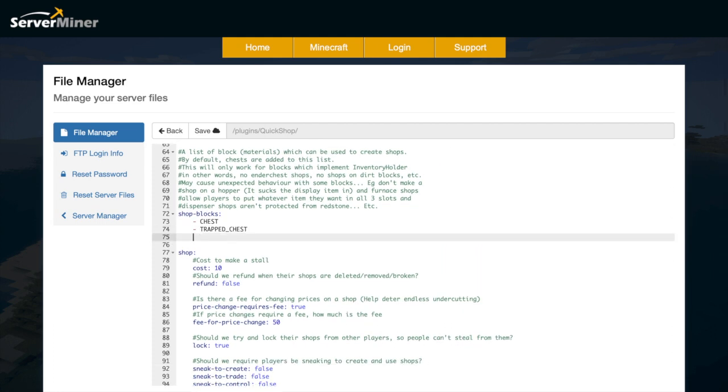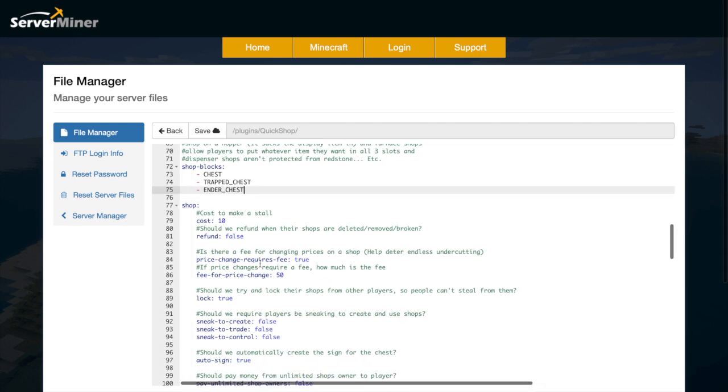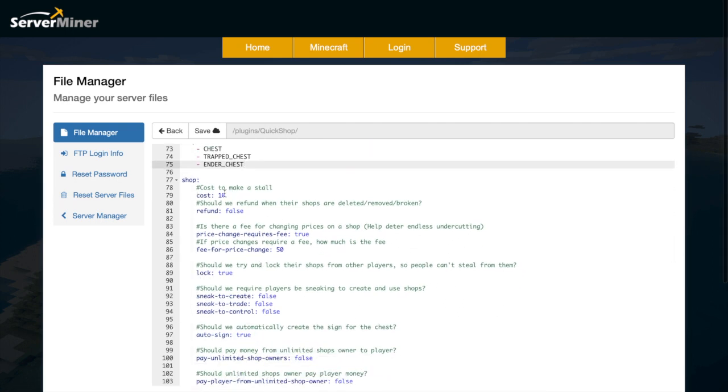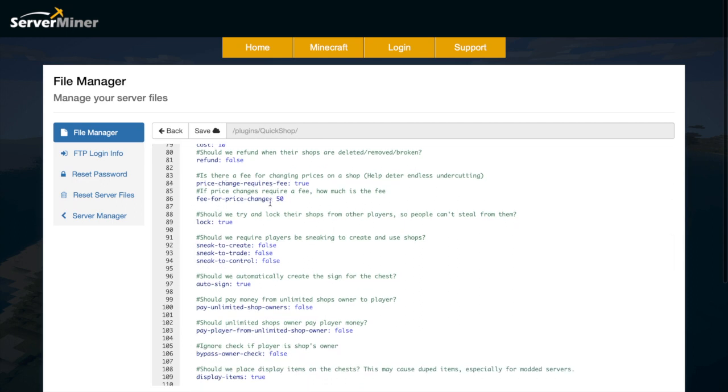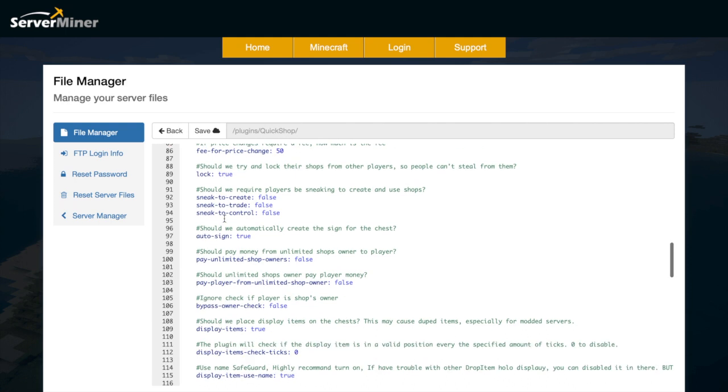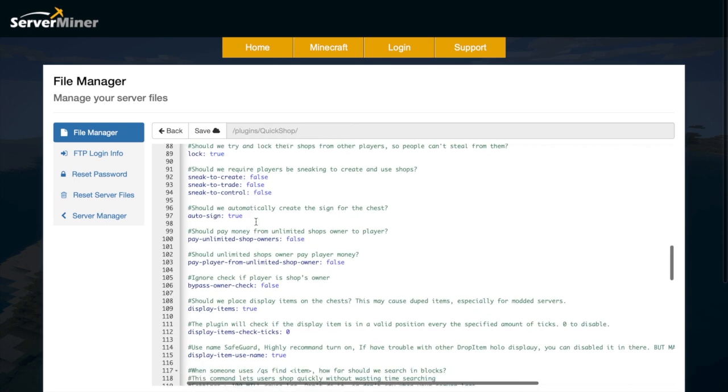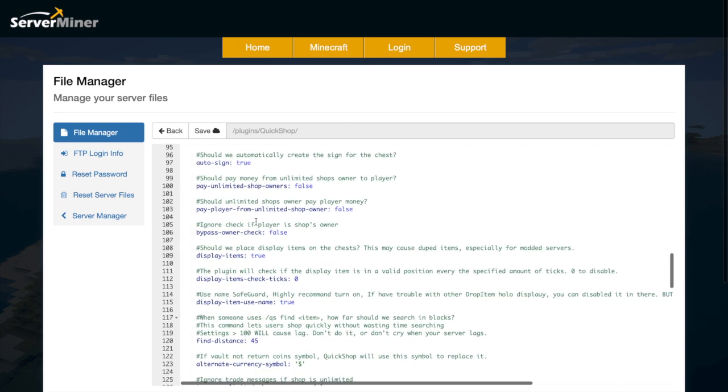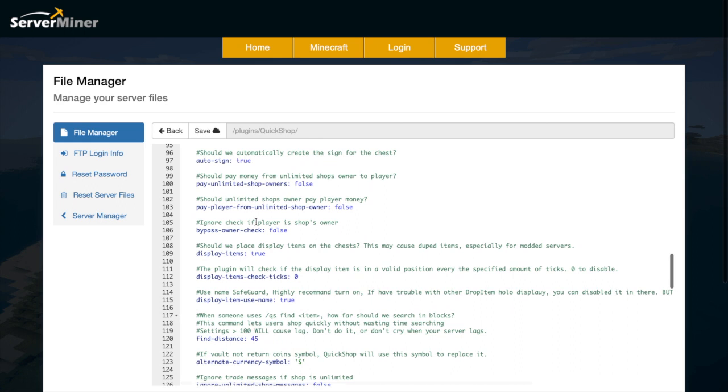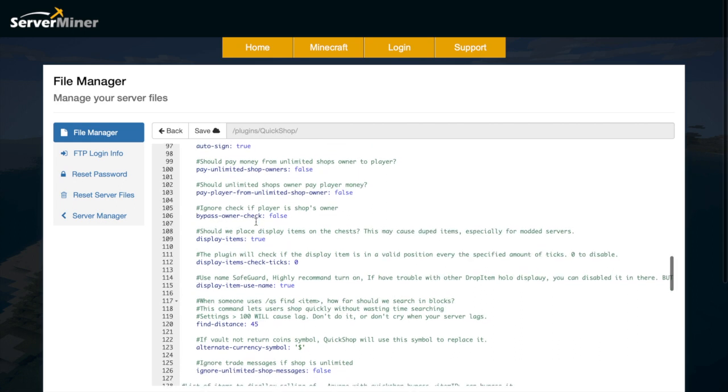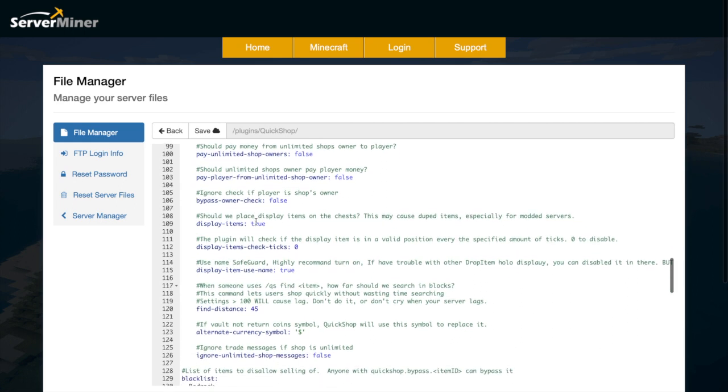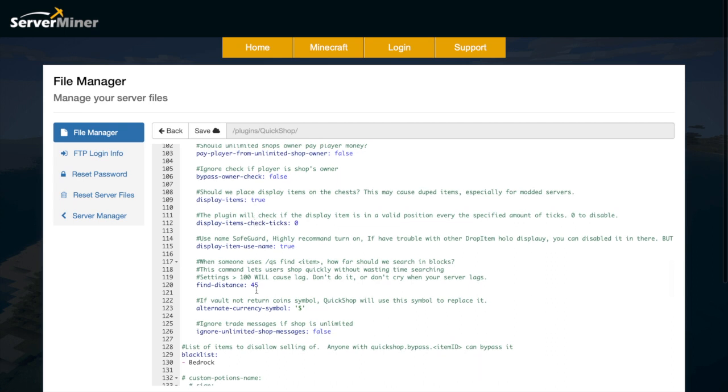The shop blocks are currently chest and trapped chest, although you could change it to maybe an ender chest as well, or if any other chests are added to Minecraft in the future. Then how much does it cost to make a shop, and do you get a refund when you destroy it? Then you have various things like fees as well, and whether it's locked - this is important so people cannot steal from it. Do you need to sneak in order to create trading control, and whether a sign is automatically put on there? Then there's a few items like bypassing owner's check, displaying items, and the find distance which I showed you - that was a very cool feature.